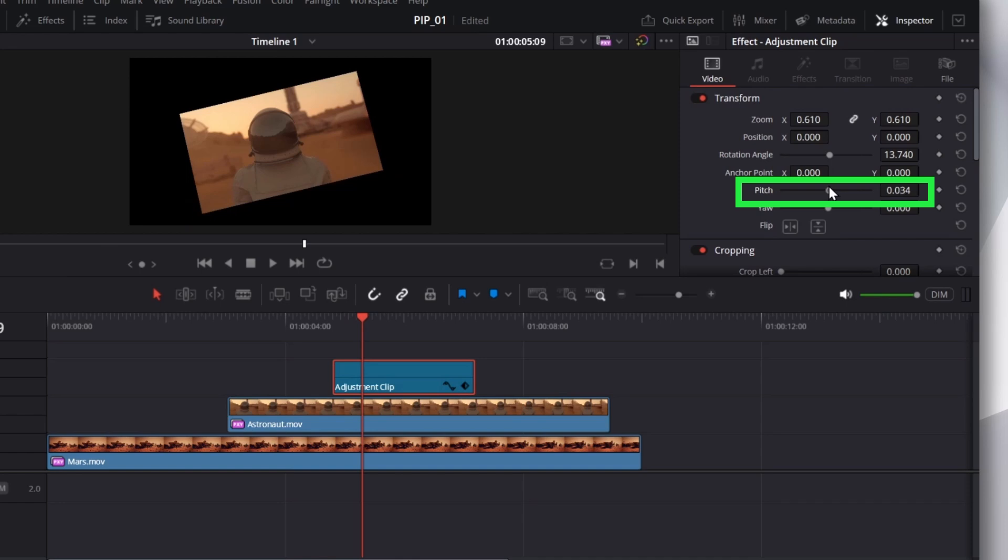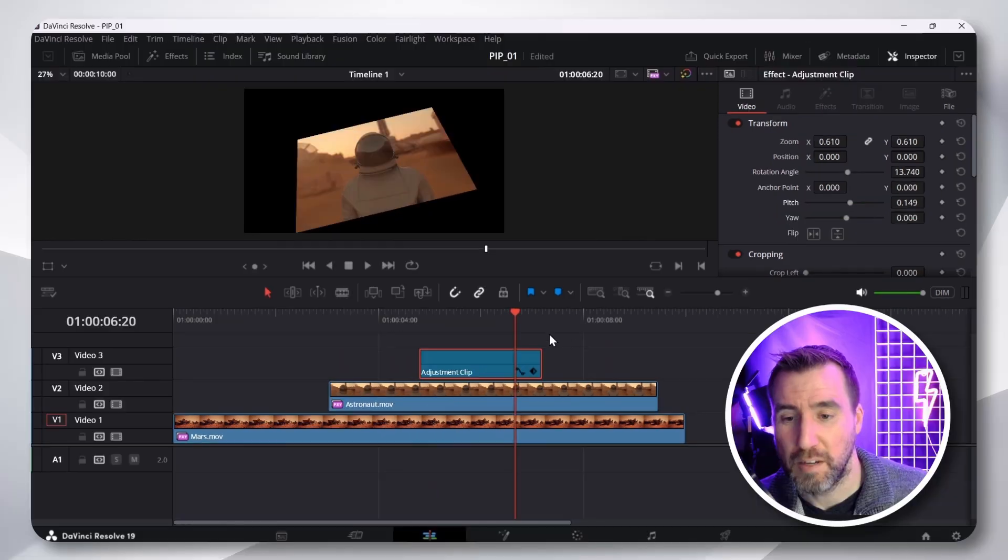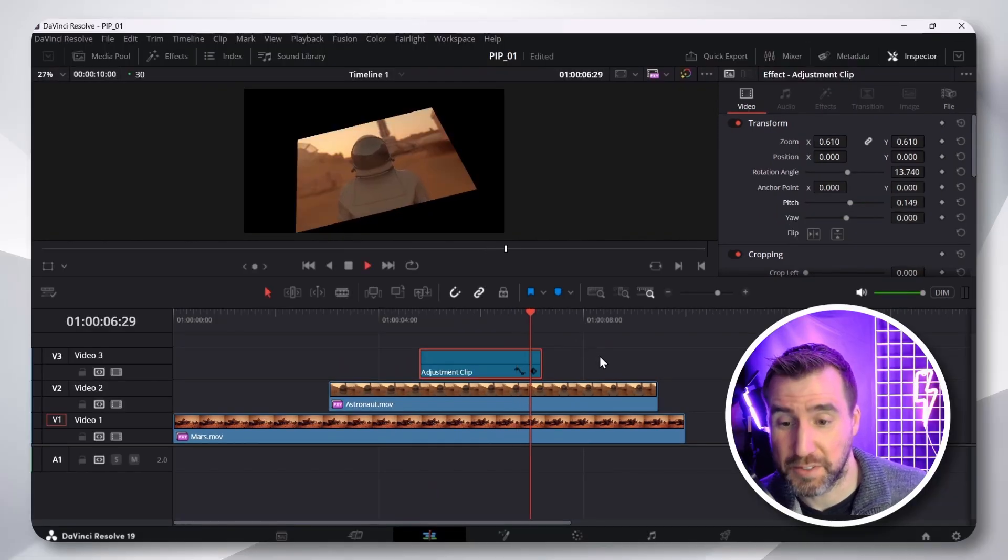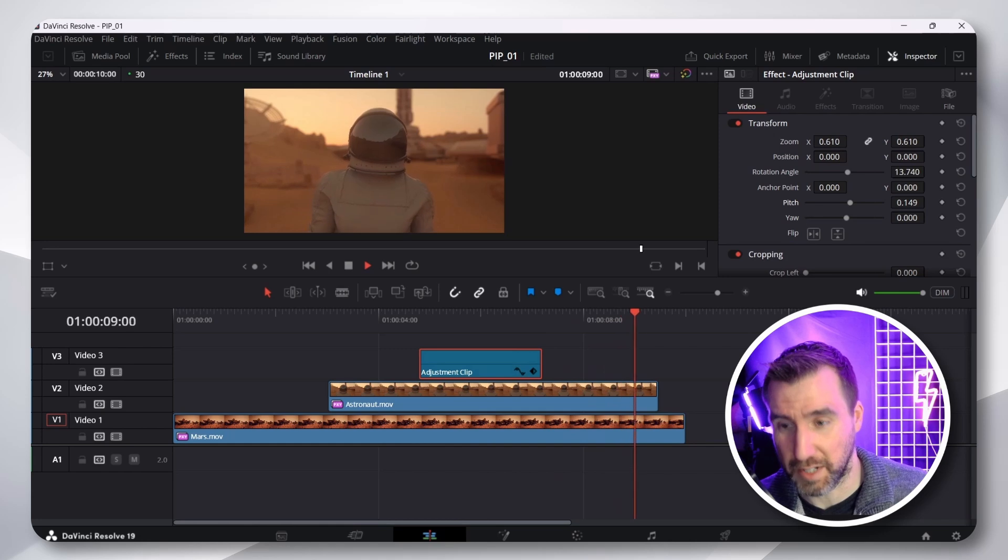I can pitch and yaw. So, when I play through the adjustment clip, it's having that effect. But when the clip ends, it goes back to the normal video again.